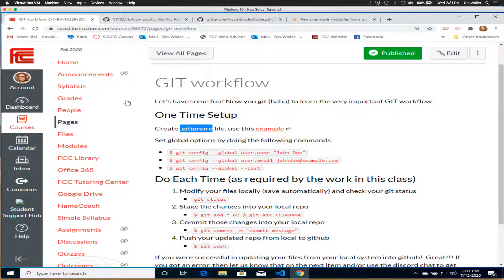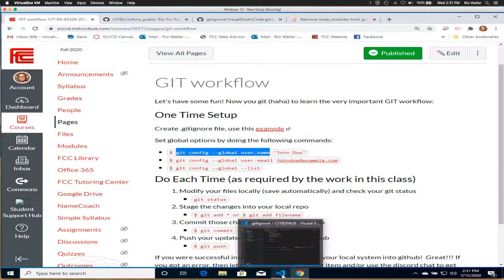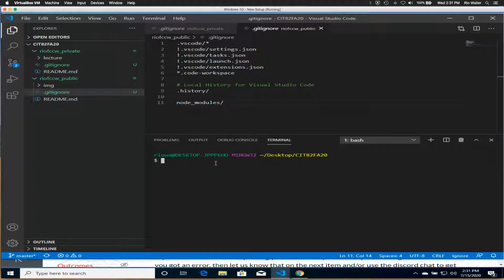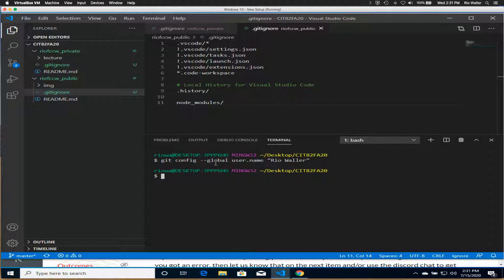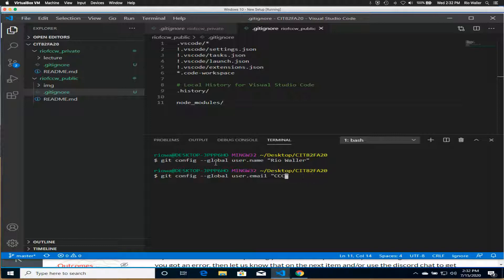Now we're going to do a little setup — this is also one-time. I'm going to copy this command because it just makes life easier. I'll right-click and it's going to ask for the username. I'll type in 'Rio Waller' — in double quotes, your actual name that you used on GitHub. Then I'll use the up arrow and this time do the email.